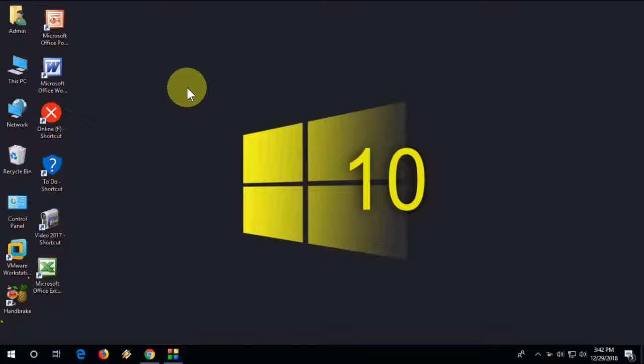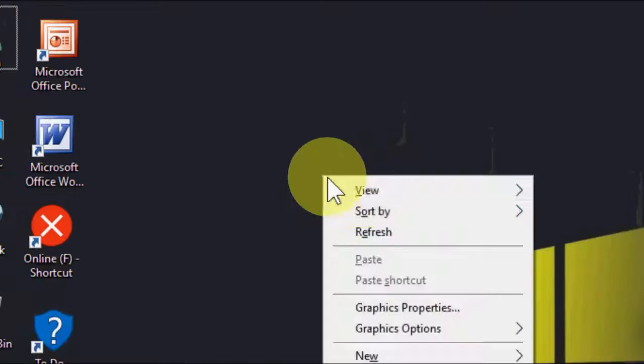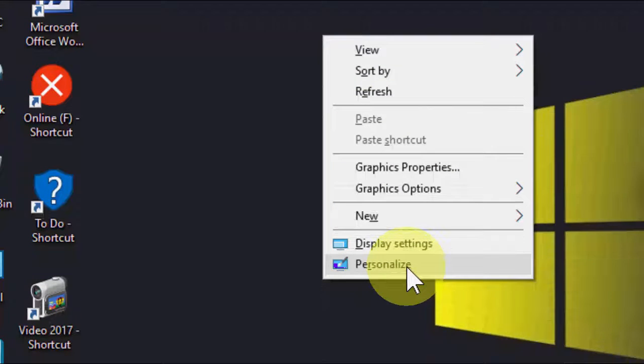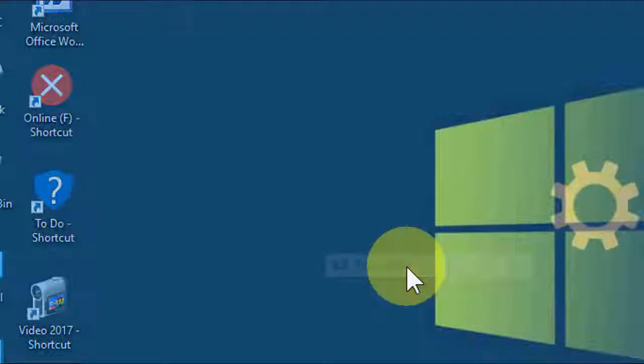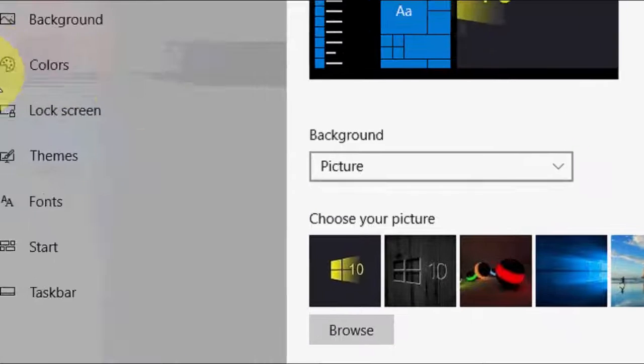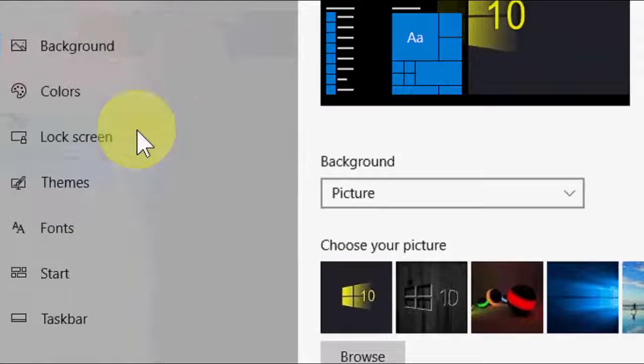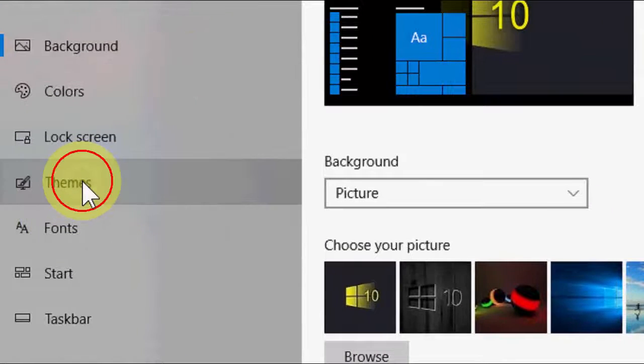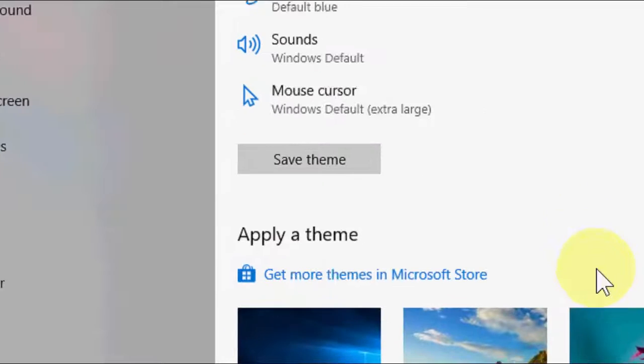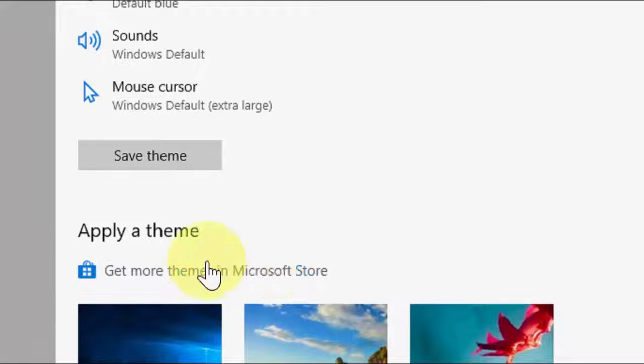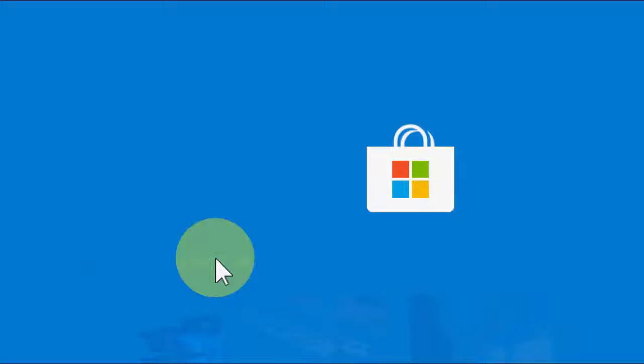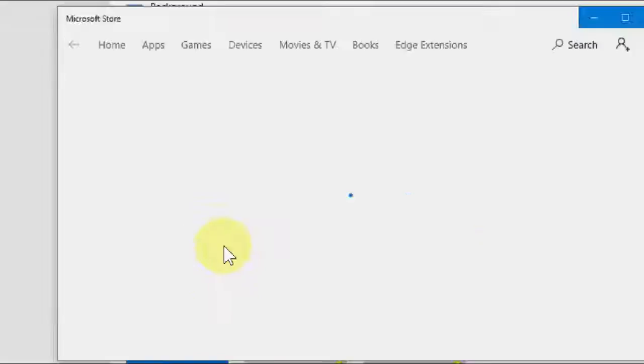So for this, just right click on your desktop and then click on personalize. And then click on themes. Okay, this is the official way. And then click on get more themes in Microsoft Store. Click on it.